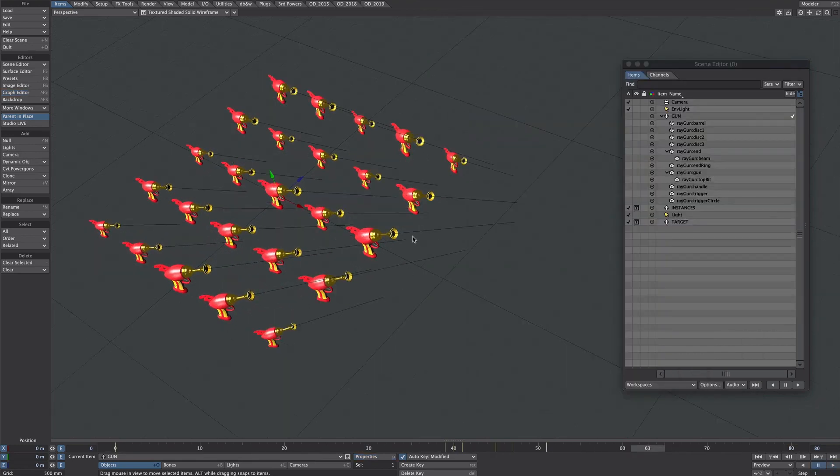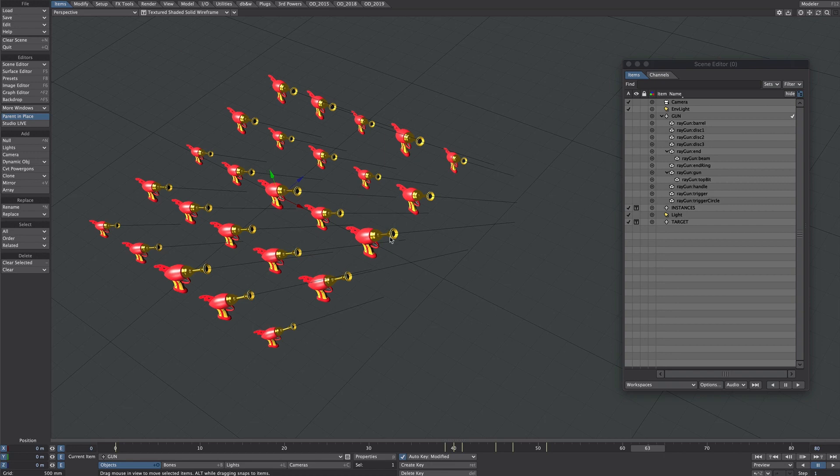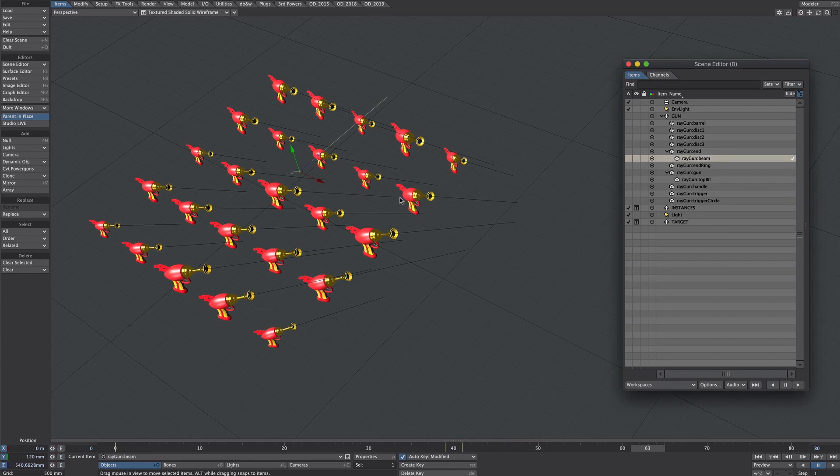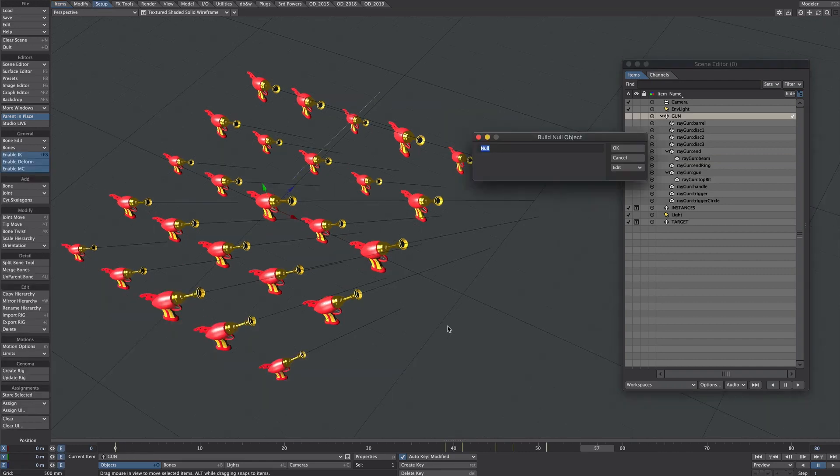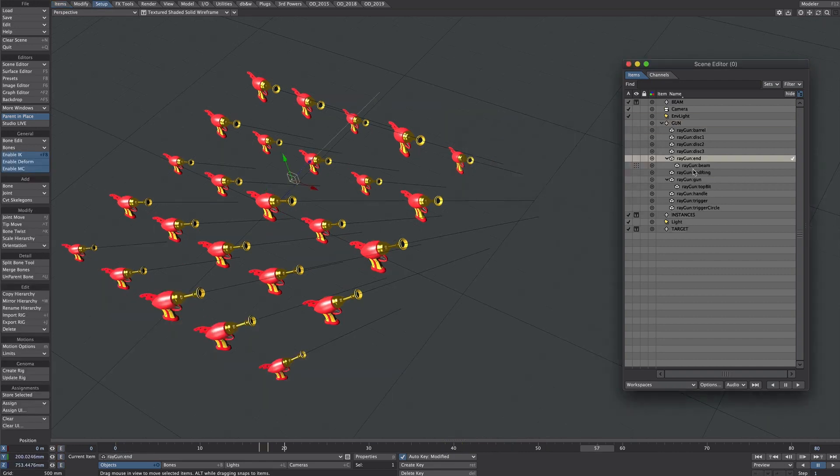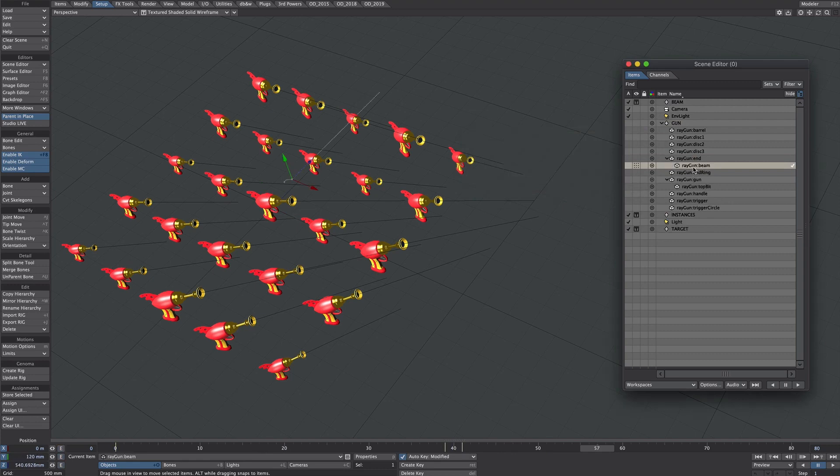Now you may get to a point where you want to separate out one of these elements and treat it differently from the rest but still keep the structure. So how do we go about that? Well I'm going to take the beam in this case and we want to add a little bit of wiggle to that while it's firing. Create a new null and call it beam. Now the beam is parented to this end here. So let's select that end.